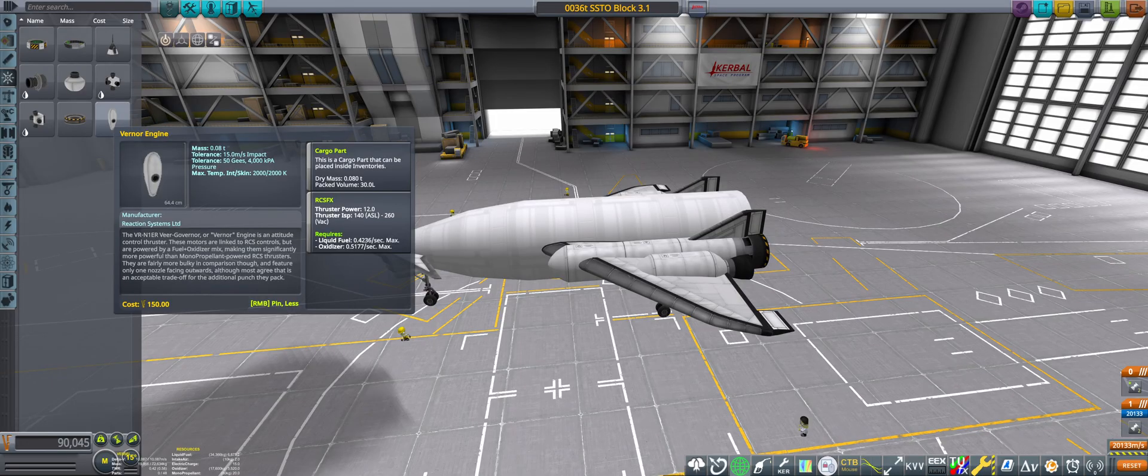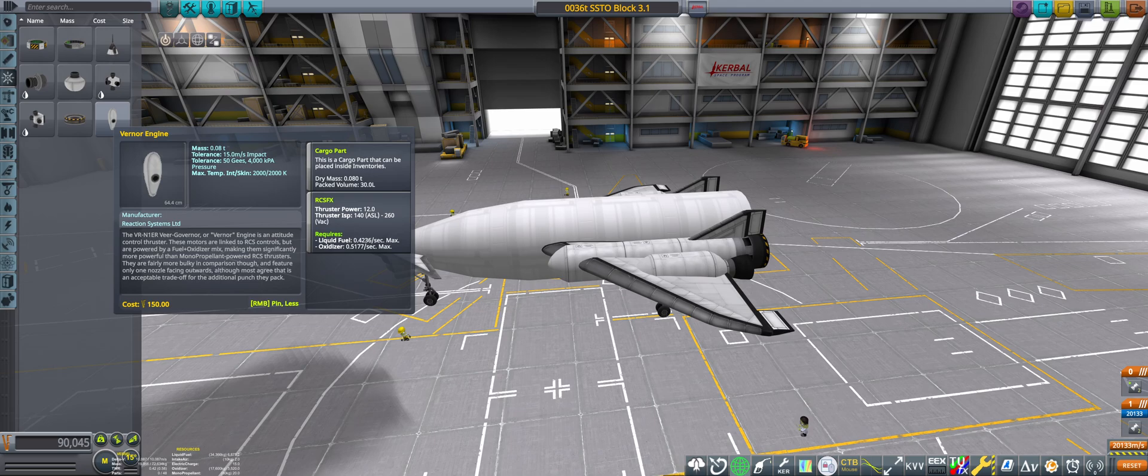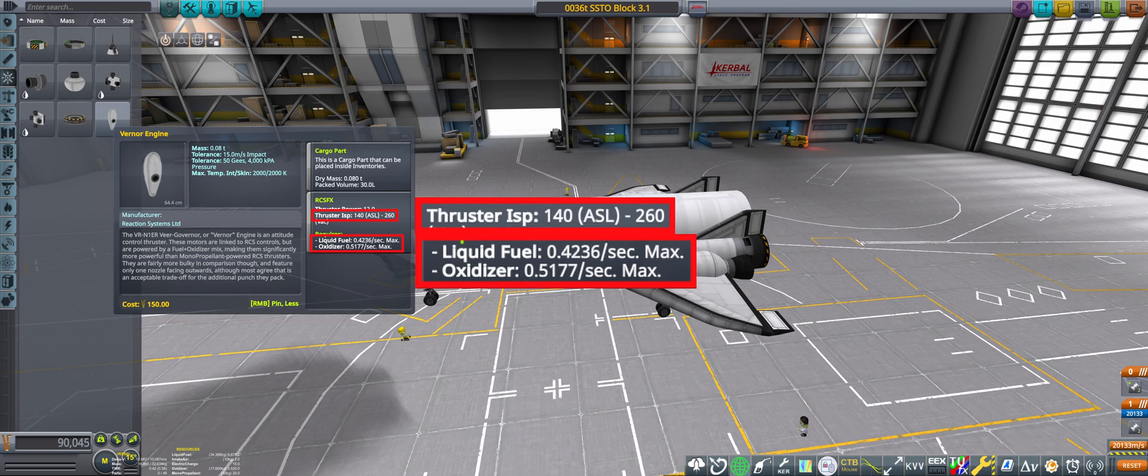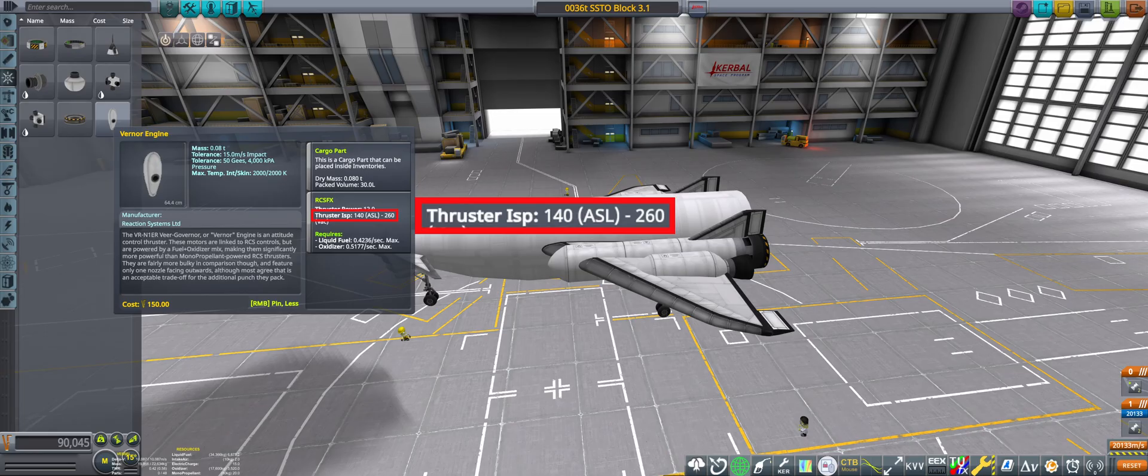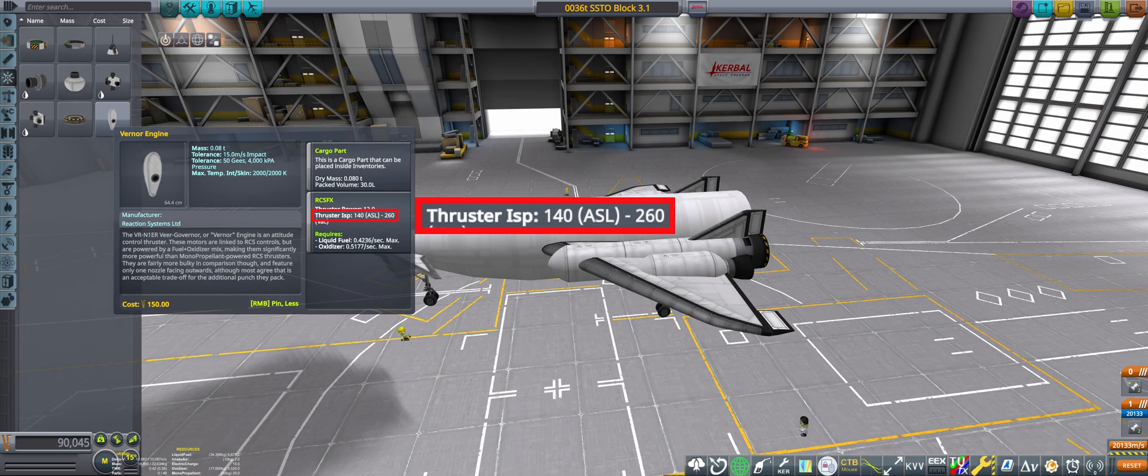On larger craft, you can make up for this by using Werner RCS, which have a bit higher ISP, better thrust to weight ratio, and use liquid fuel and oxidizer. But they're still fairly draggy, and the ISP is still pretty bad.